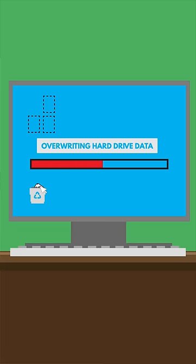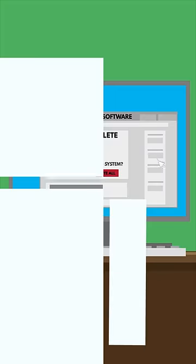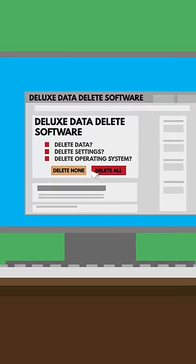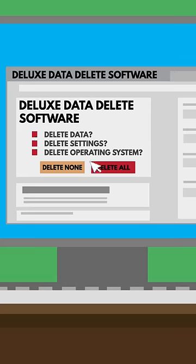That's why some files removed from the trash can still sometimes be recovered. If you want that data removed right away, there are a number of software tools that can overwrite the old data or completely erase everything from your hard drive, including the operating system.